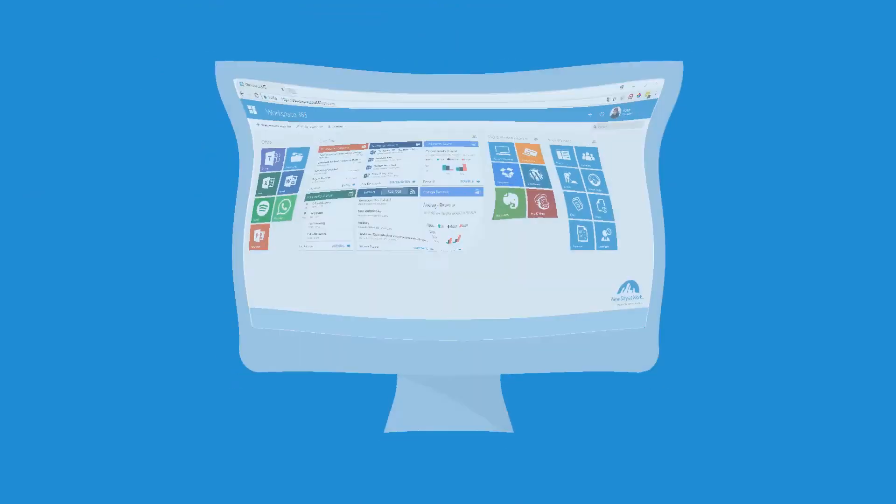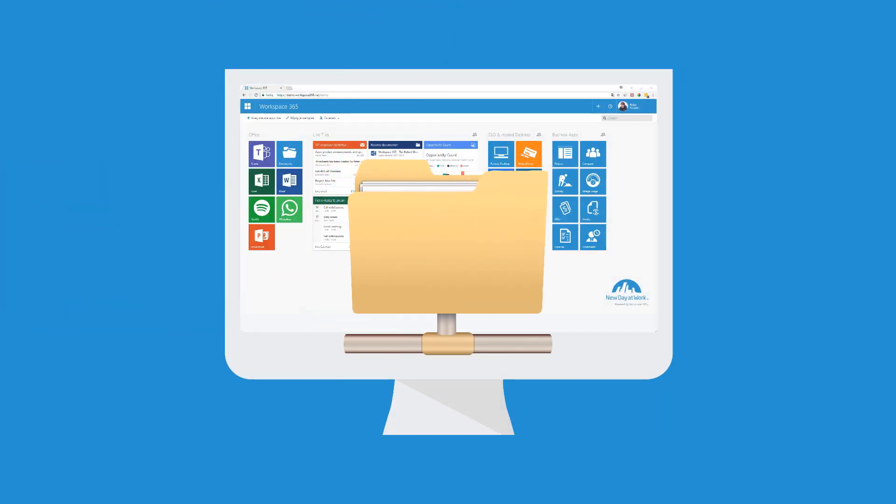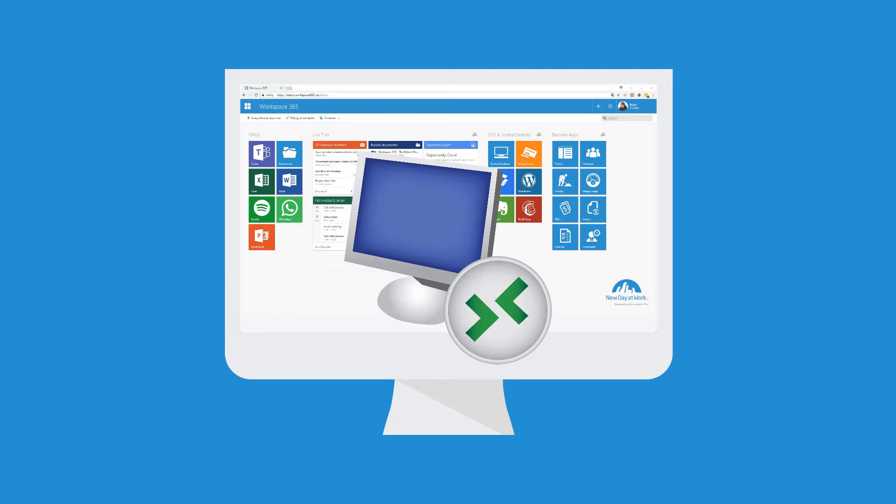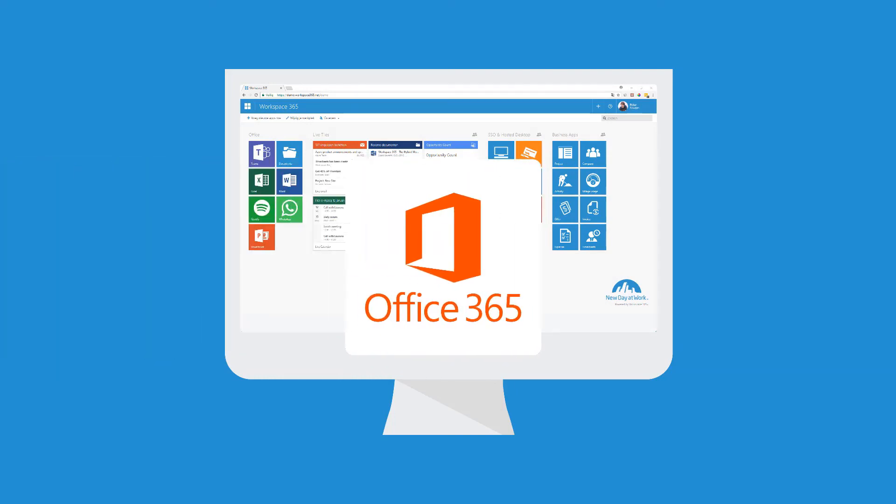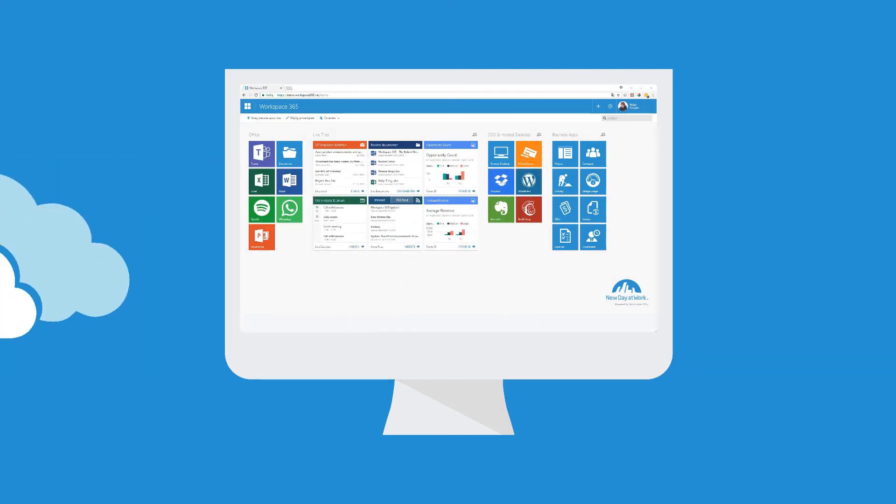Workspace 365 combines your current IT infrastructure like the file server and remote desktops with new IT systems like Office 365 and cloud applications.